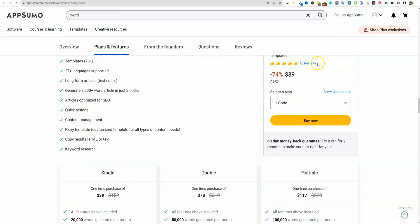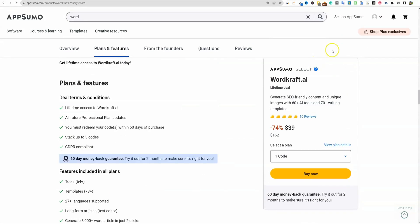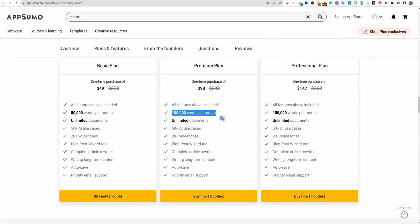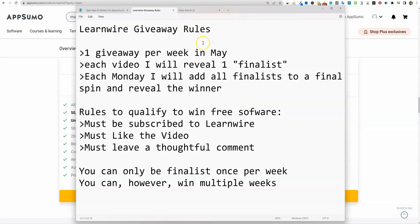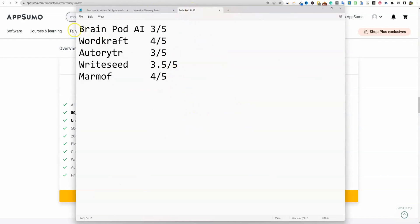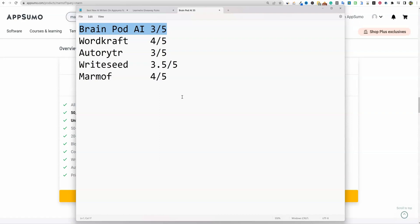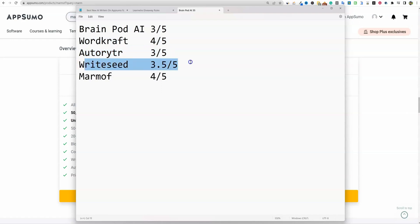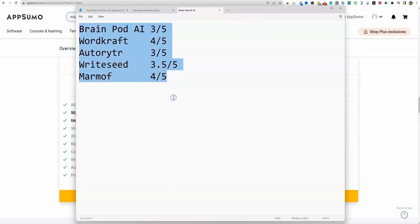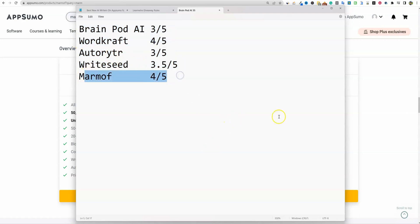Definitely those are the five that I have for you. The two that I would recommend picking up the most that I liked were WordCraft and Marmoff. And we'll come over here and we'll just look at my scores. BrainPod, I gave it a three out of five. I'm going to try to do this when I do these reviews as well, have a certain criteria: the UI, the speed, measuring any bugs that I noticed, and the quality of content. Definitely WordCraft was a 4.4 out of five, Auto Writer was a three out of five, WriteSeed was a 3.5 out of five, and Marmoff was a four out of five.